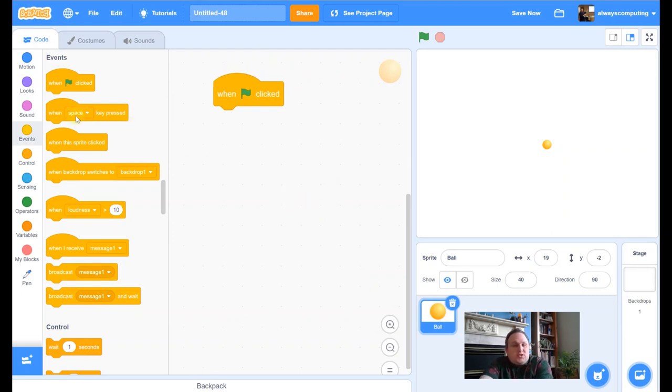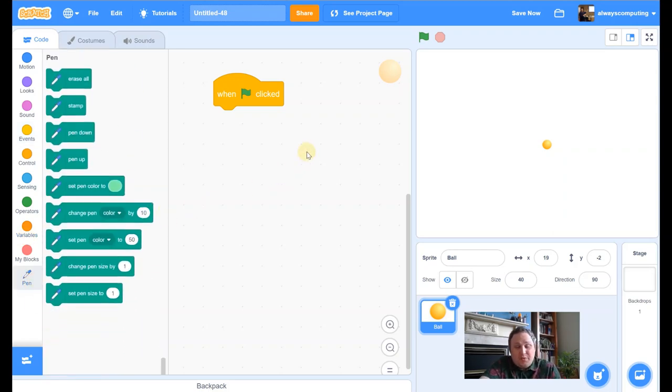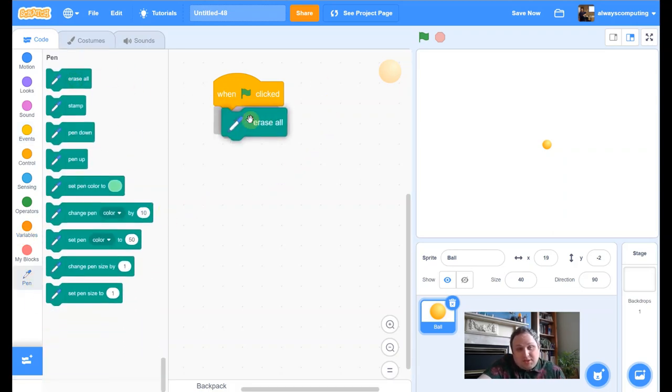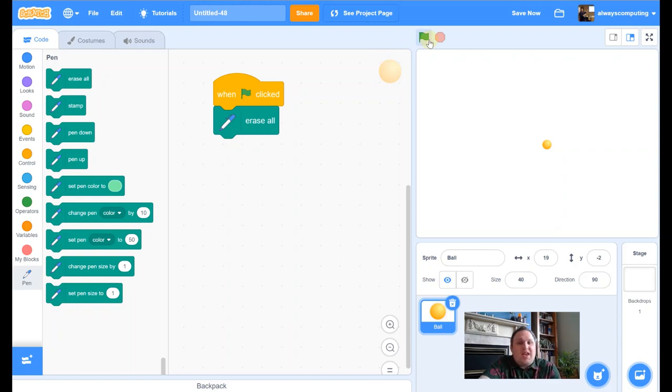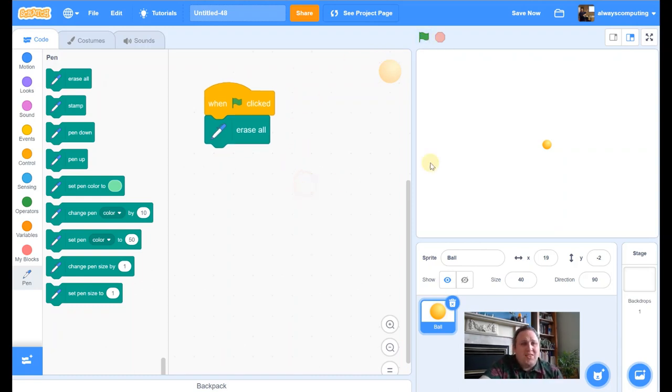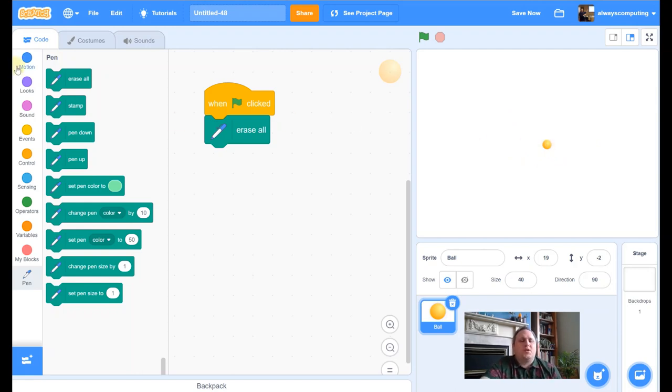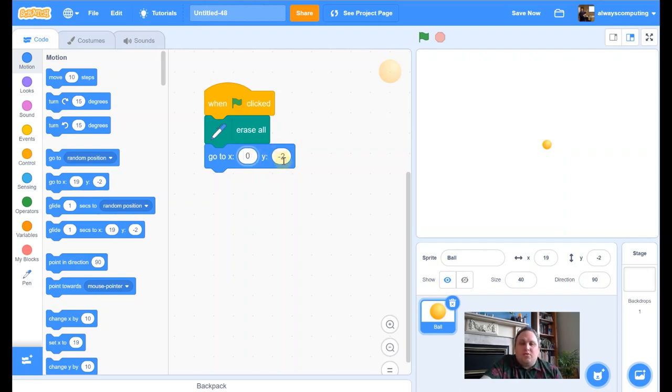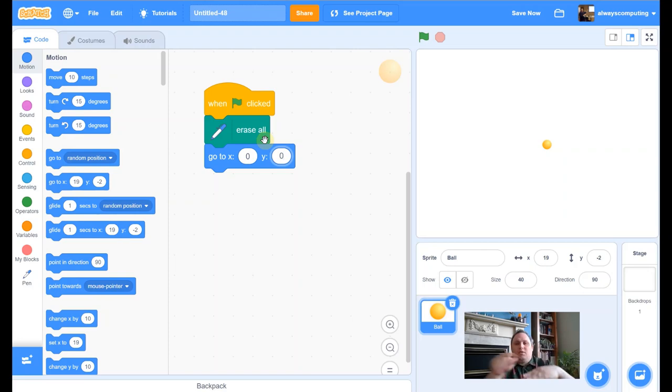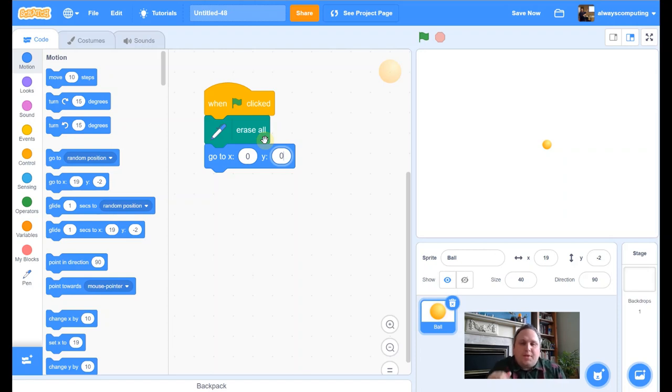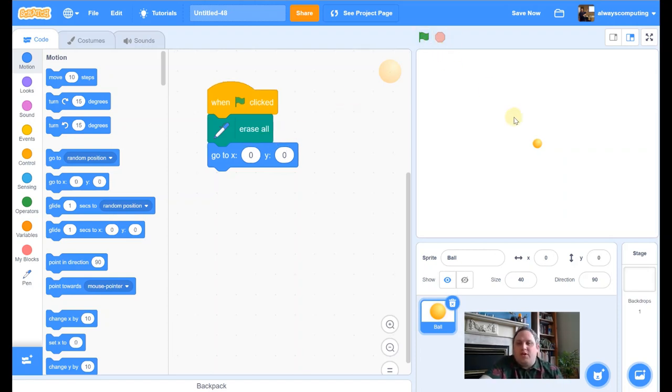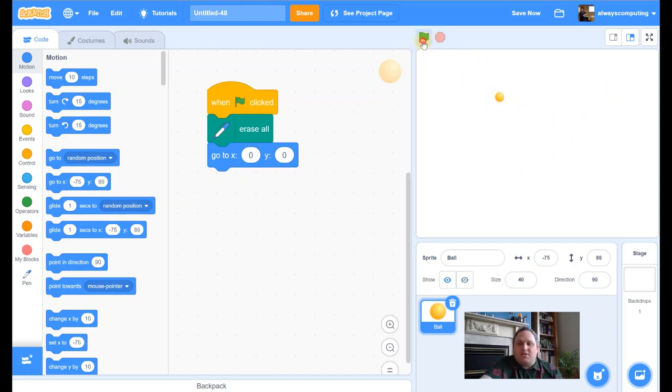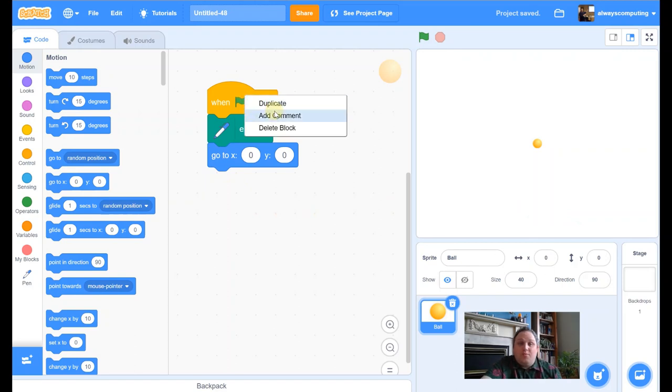The first thing I want it to do is I want to erase everything. Now I know we've not done anything yet, but let's just pop that in there. It means that every time we press it, any pen marks are just erased straight away. And then the other thing we want it to do is we want the ball to go right to the dead centre of the screen. So to do that I'm going to go to motion, I'm going to go to go to, but I'm going to change these numbers to zero, zero. So the scratch stage sort of works like that, x, y axis, so you've got x and y. And zero, zero is bang smack in the middle, so when I press green, it should go back to the centre.